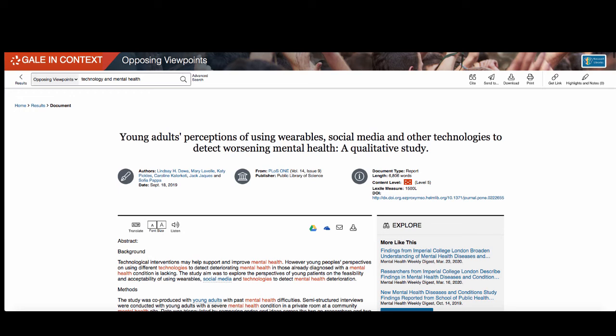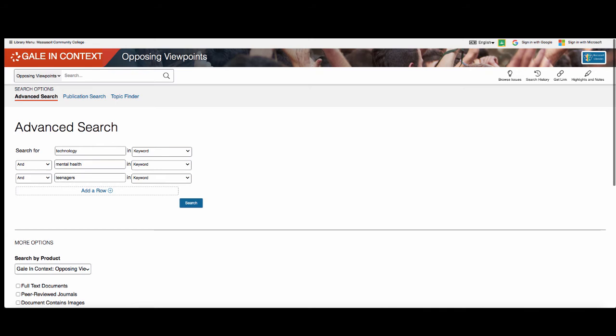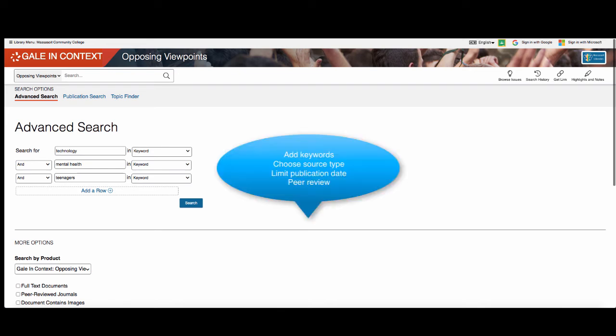If you want to narrow down your search results, click on the Advanced Search option next to the search box. Most databases will have this feature. With Advanced Search, you can add additional keywords and select limits which help to narrow your search. Using Advanced Search options and limits is similar to how we shop online when we specify the size, color, and item type we want to find.